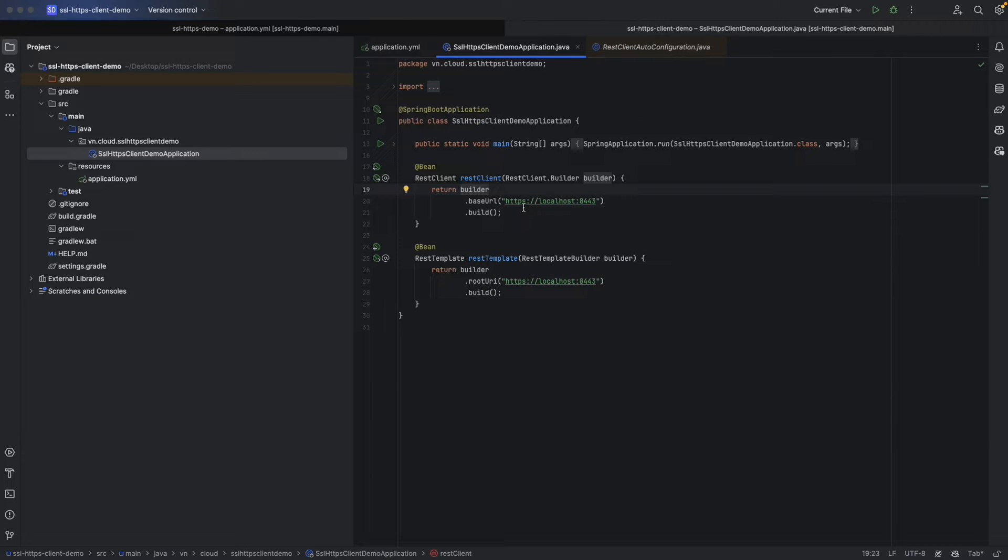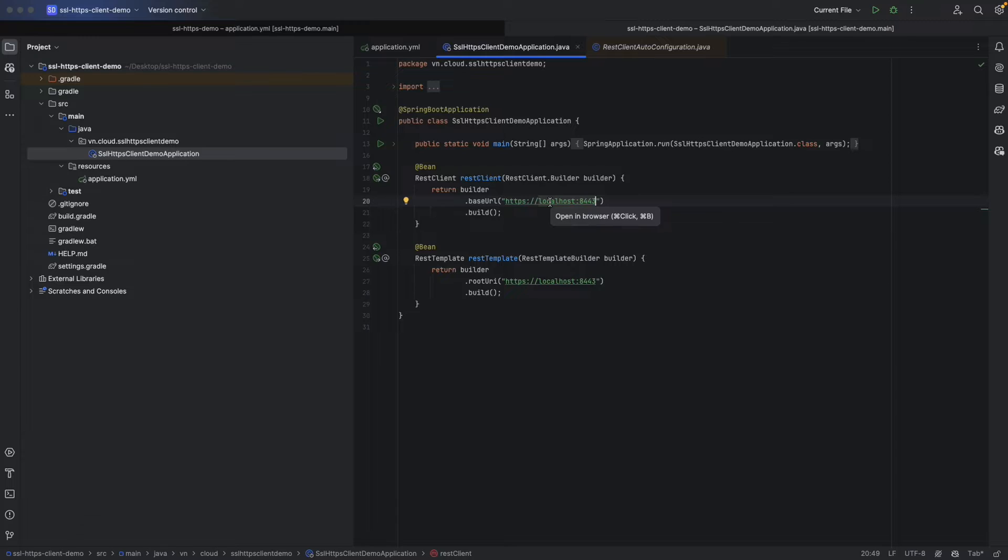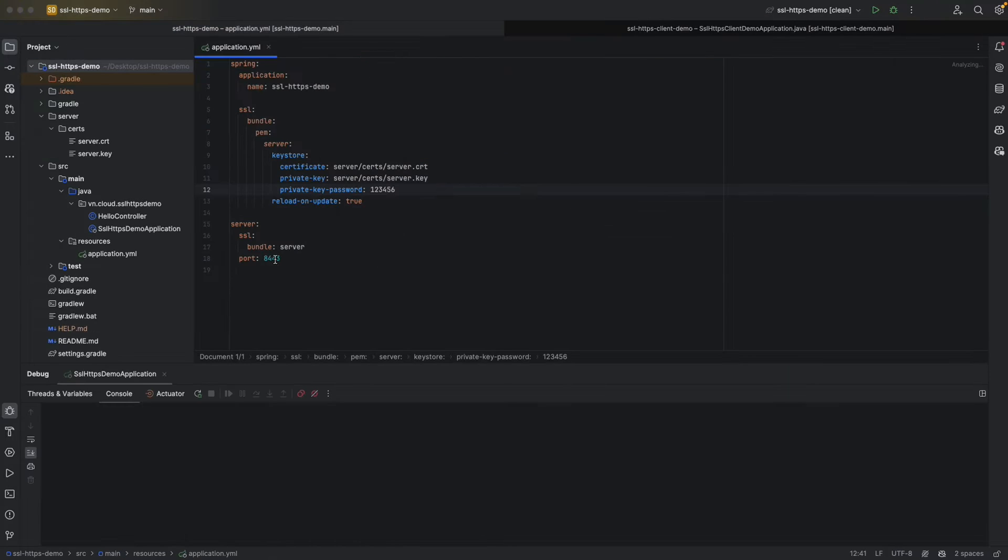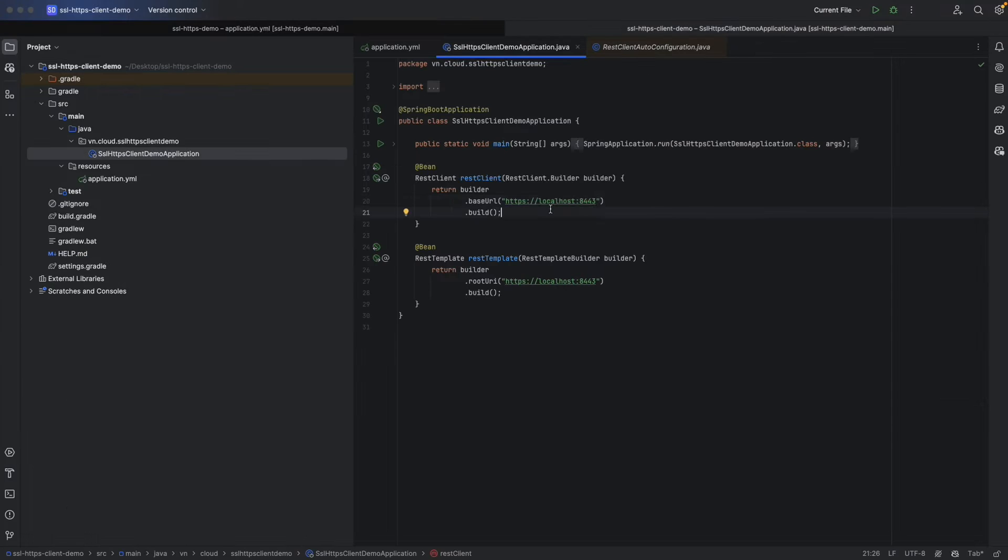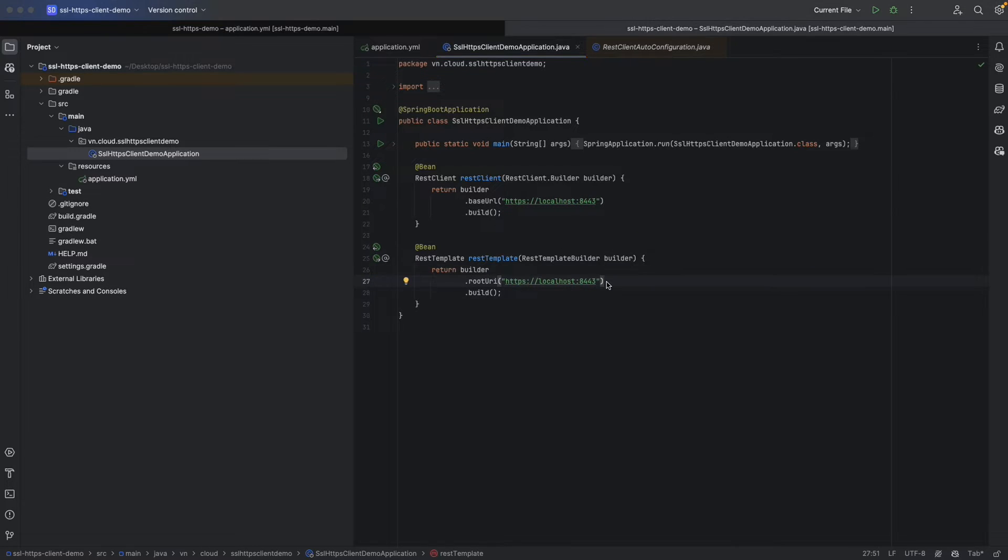Here the base URL is HTTPS localhost 8443 to point to our server from the last video. Similar to REST template, we're going to have a root URL in here.